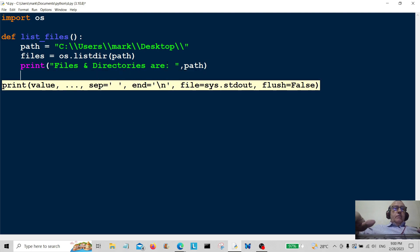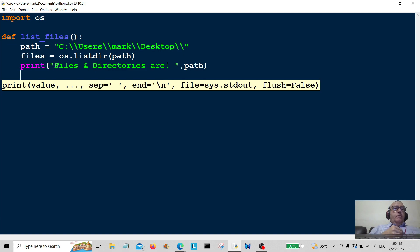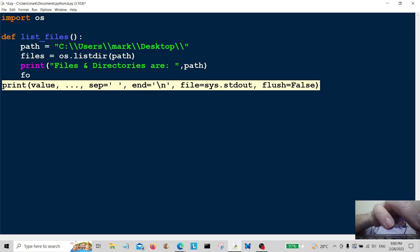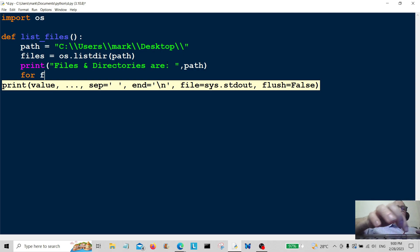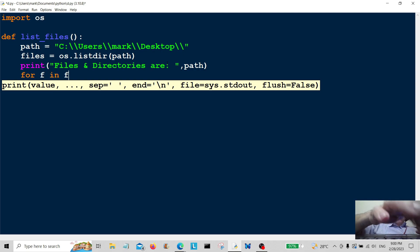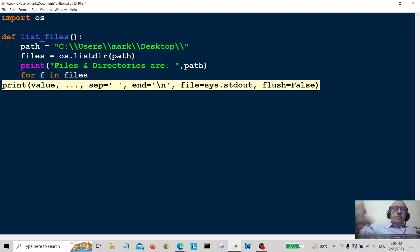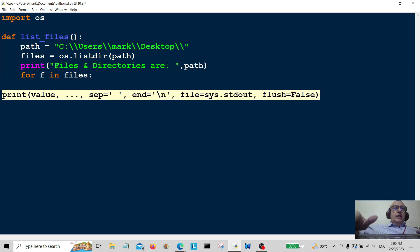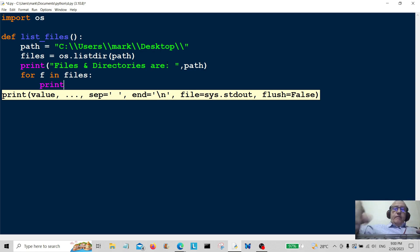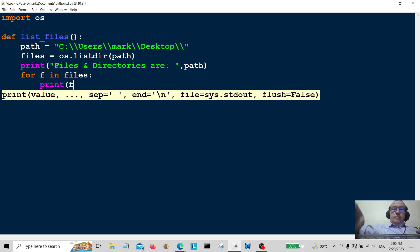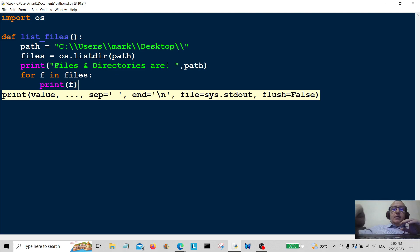Now we're just going to loop through those. We're going to use for F in files, and then we're going to print out the F to print out all our data.